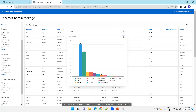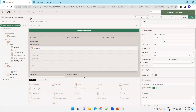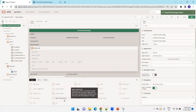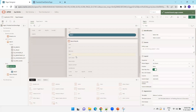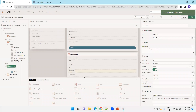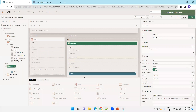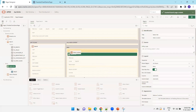To overcome this limitation and show all charts in a dashboard, the first step is to create a new region of type Static Content. Select this new region and place it under the Button Bar region.